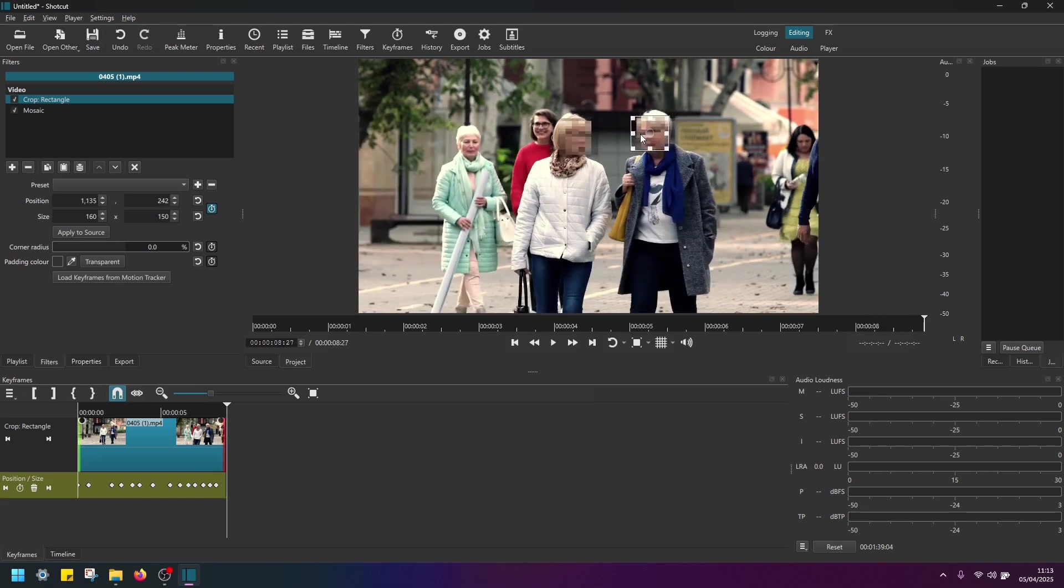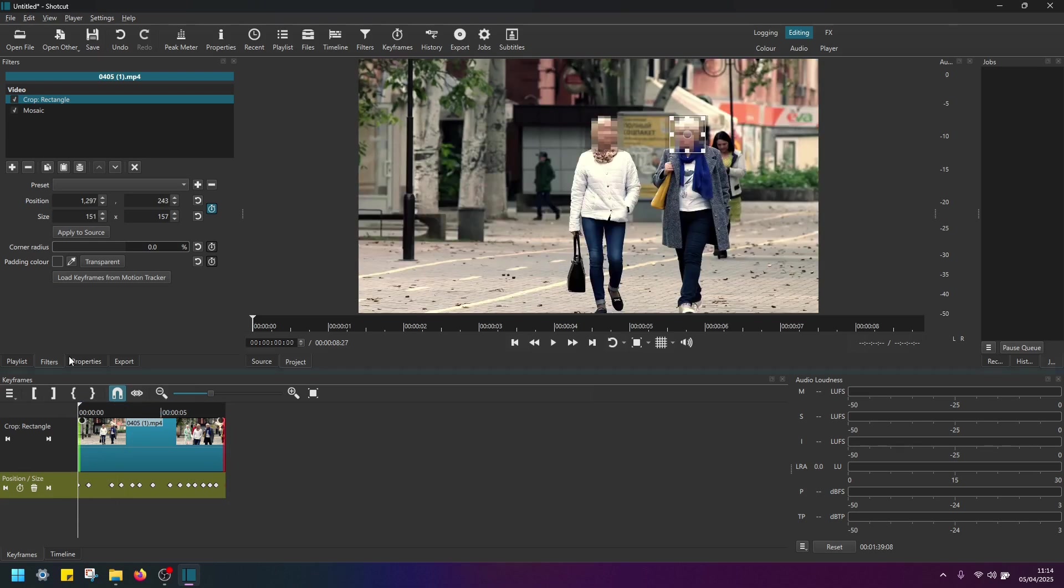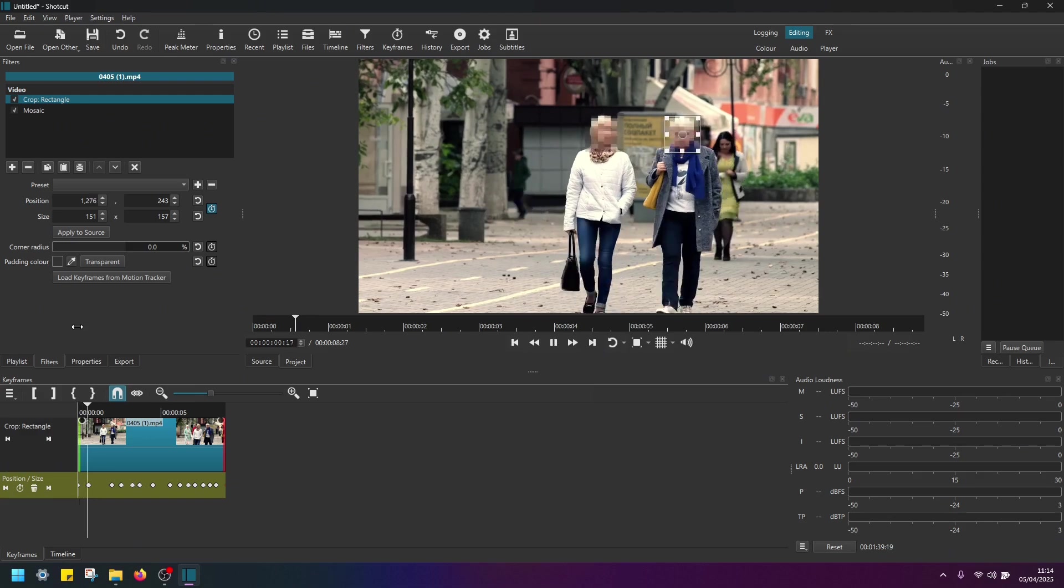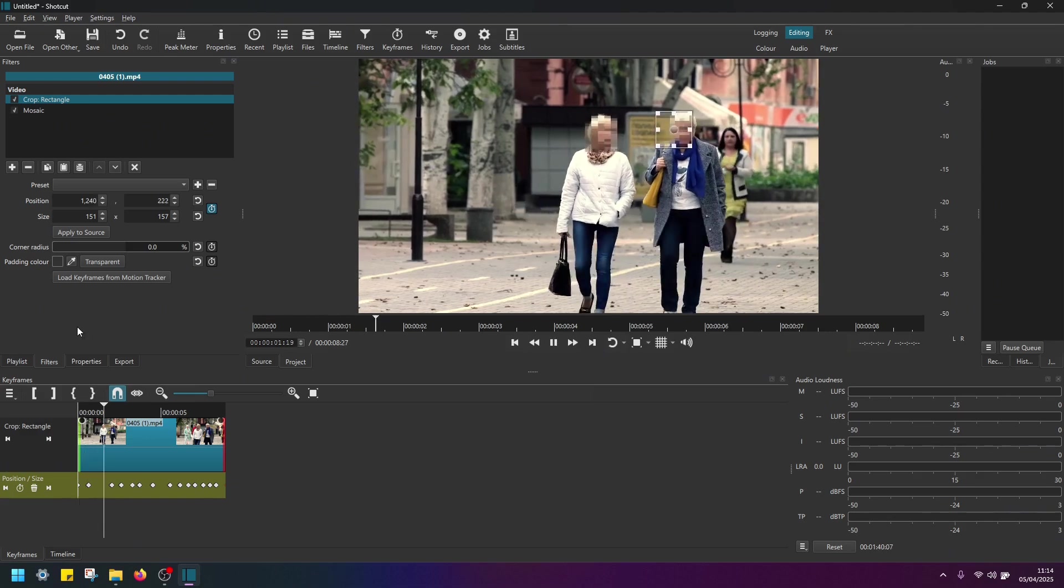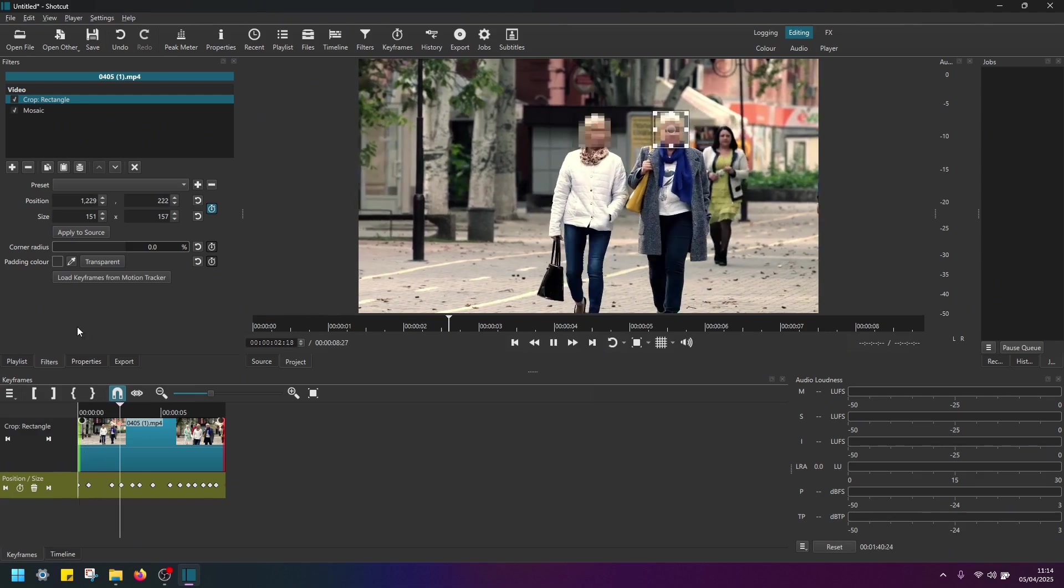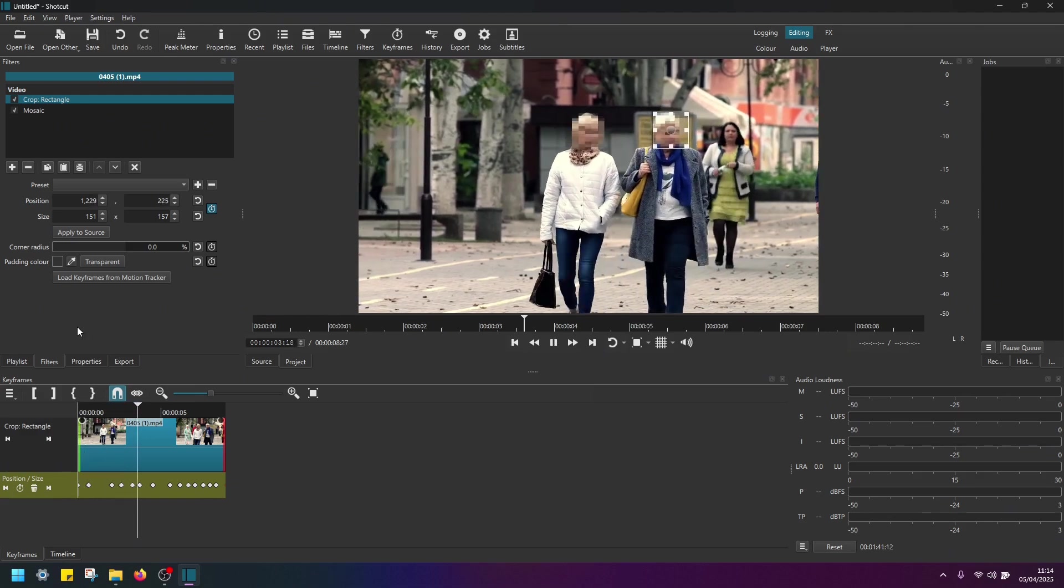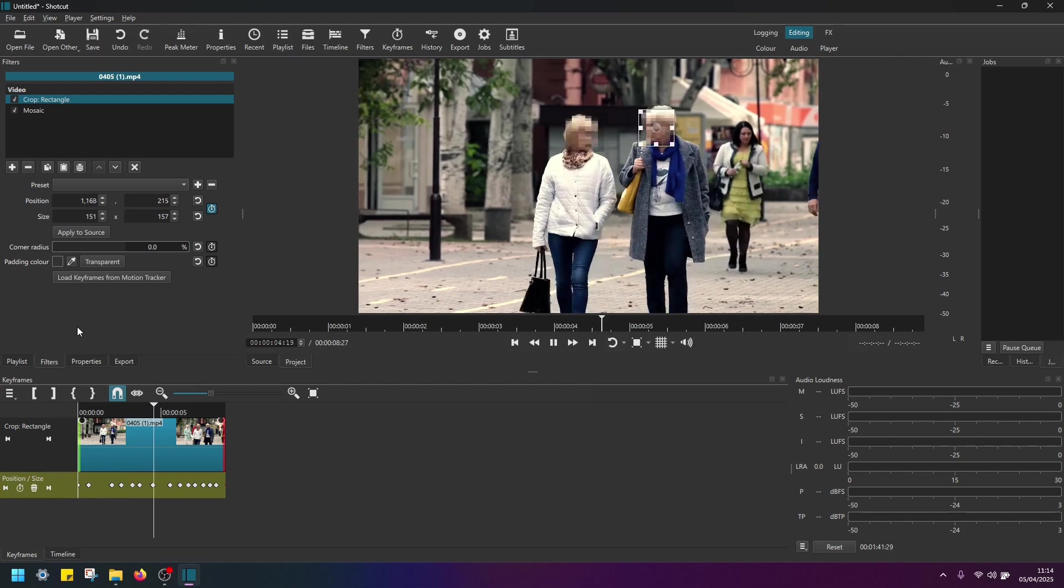So this is how we are blurring out multiple moving objects in Shotcut. Now if I go to the start of this video, play and see how it looks. Okay.